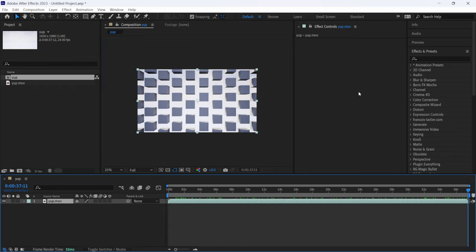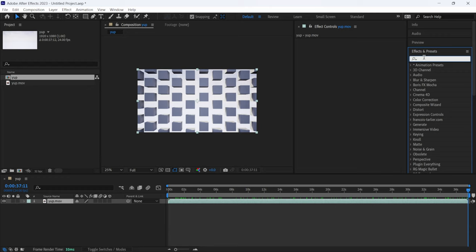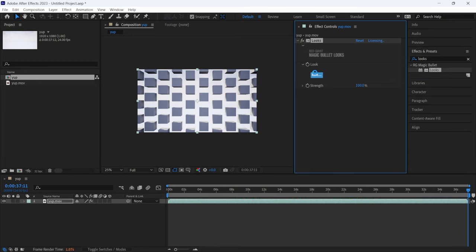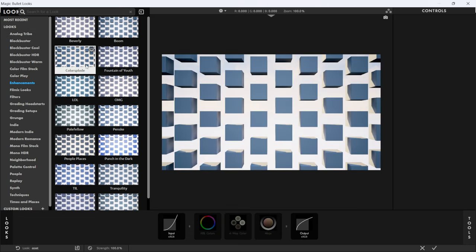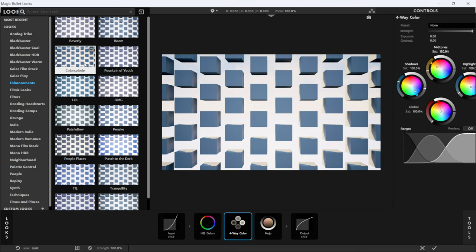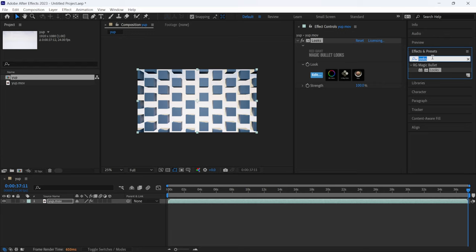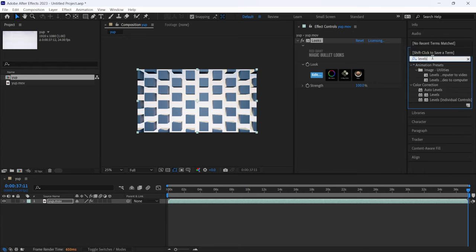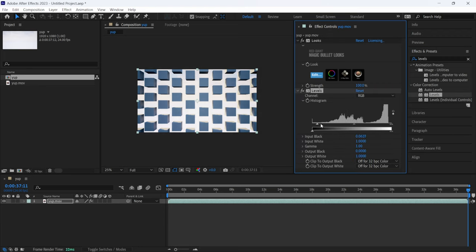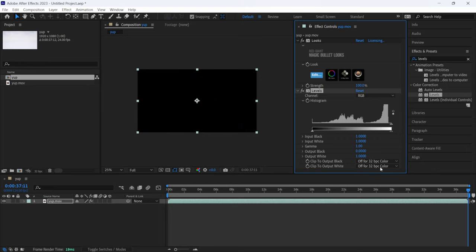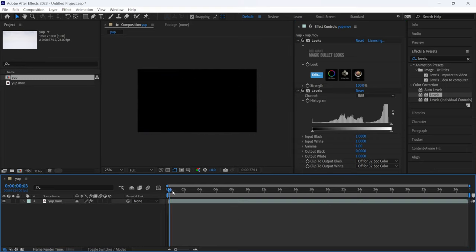I'll come over to Effects and Presets, type in 'Looks' to add Magic Bullet Looks. I'll click and drag it into my effects panel, then click Edit, come over to Looks, and find something nice — this one called Color Explode looks really cinematic. I'll add that. Then back in Effects and Presets I'll add Levels — I like using Levels over Curves — and bring it down to just the right point. That's looking great.